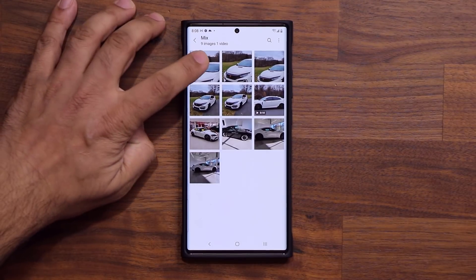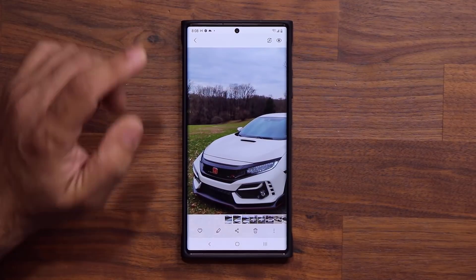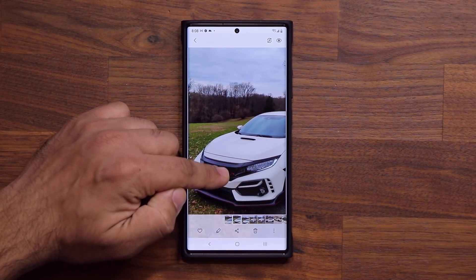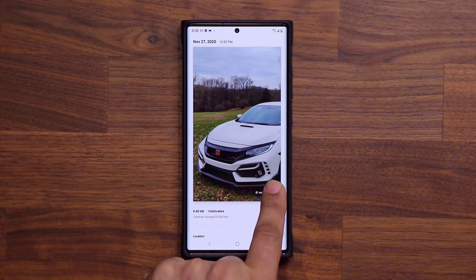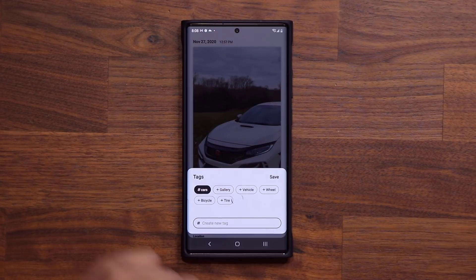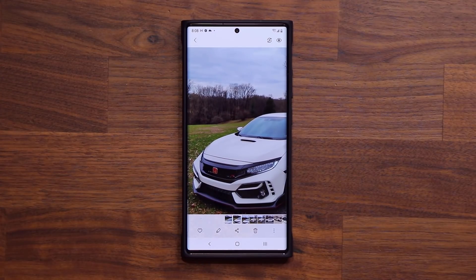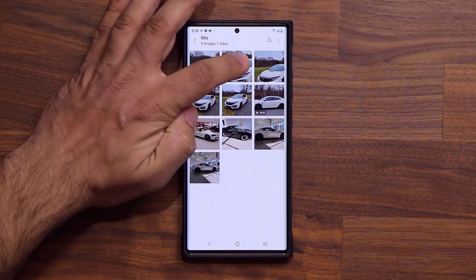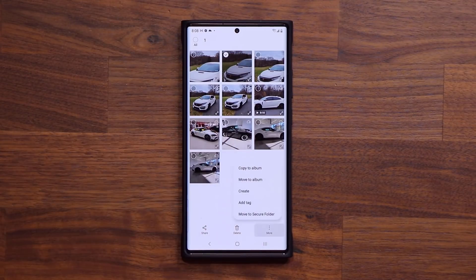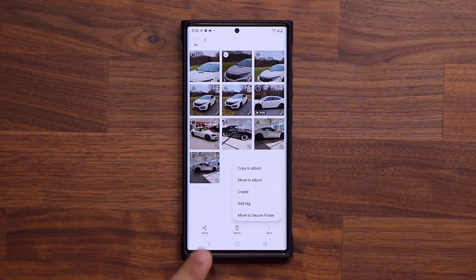One more thing I'm going to show you guys: if you do have One UI 3.0, I can grab any one of these, pull it up just a little bit, and I get the same option at the bottom. I can tap on plus and add a tag right from here. But normally, if you have One UI 2.5 or earlier, you can go back, select the single image, tap on that button, and add a tag. Fantastic.